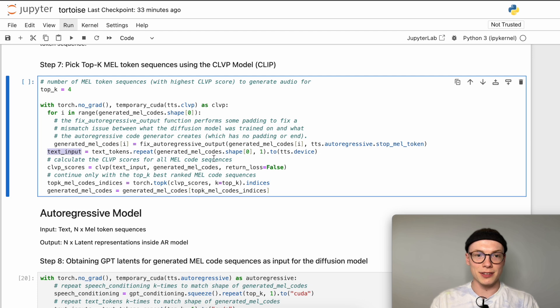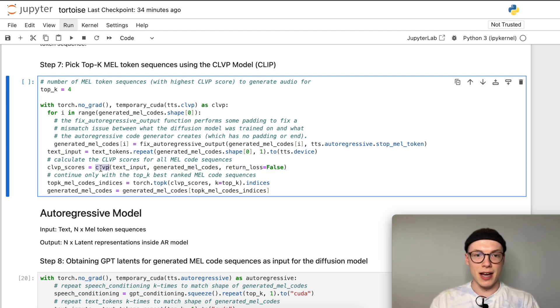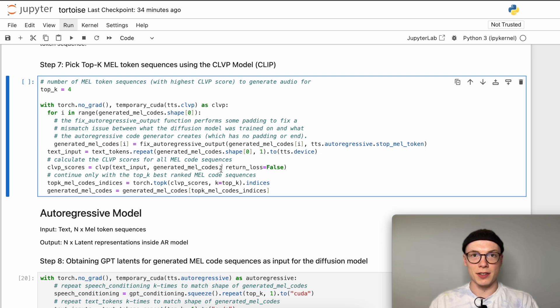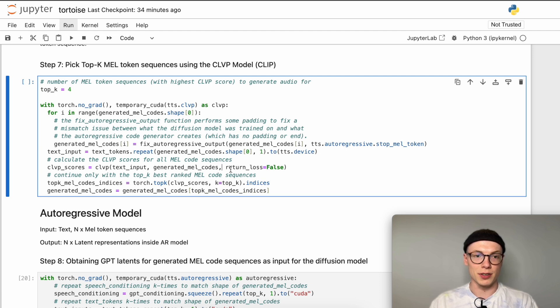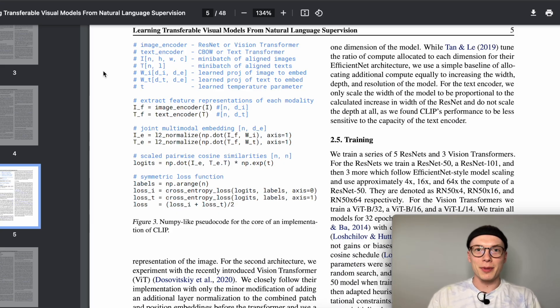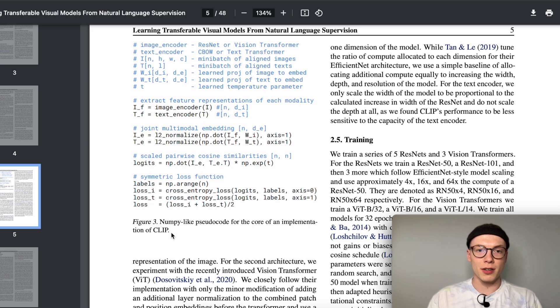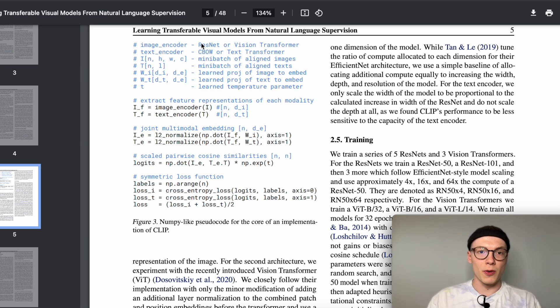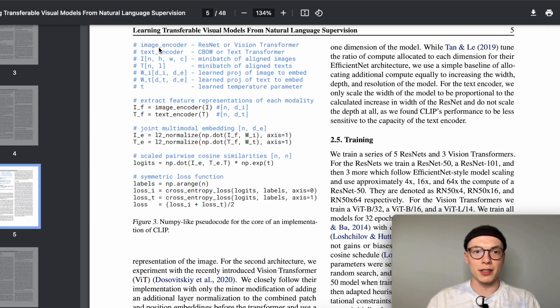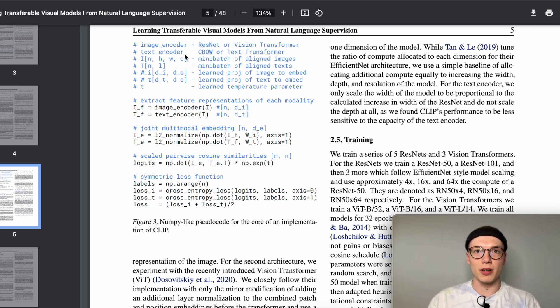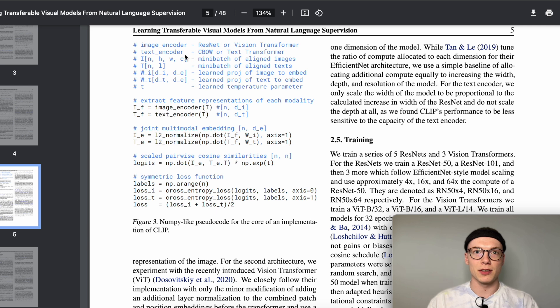Then we can already calculate the CLVP scores for all the mel code sequences using the CLVP model. As described before we pass our text inputs, the generated mel token sequences, and since we don't train the model we don't need to return the loss but we only want the calculated scores. To get an idea what's going on behind the scenes here we can have a look at the CLIP paper which has pseudocode showing the implementation of the CLIP model to which the CLVP model is very similar. We have an image encoder, in our case that would be an encoder for the mel codes, and the text encoder.